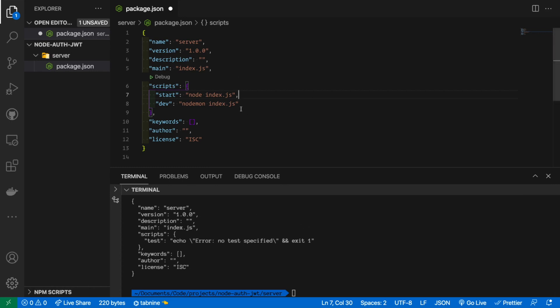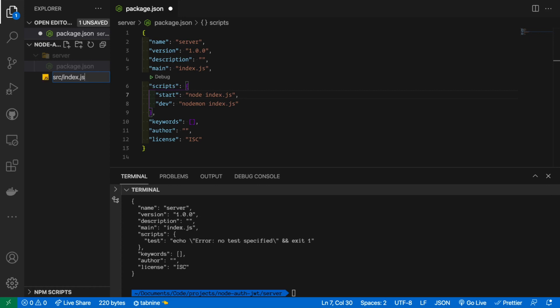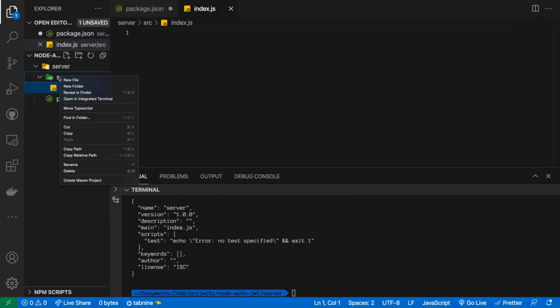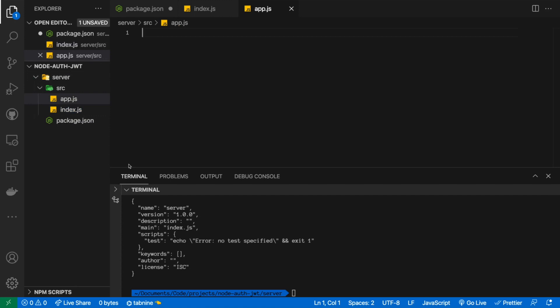Nodemon is basically a tool that automatically resets the server each time you change a file or save a file. For this looks okay to me. You could change the author, you could add keywords, license whatever but for now this will work. For me I prefer to create my application inside a folder called source and I'll create two files. The first one is index.js and also we're going to create another one called app.js. This one will contain all the express logic.